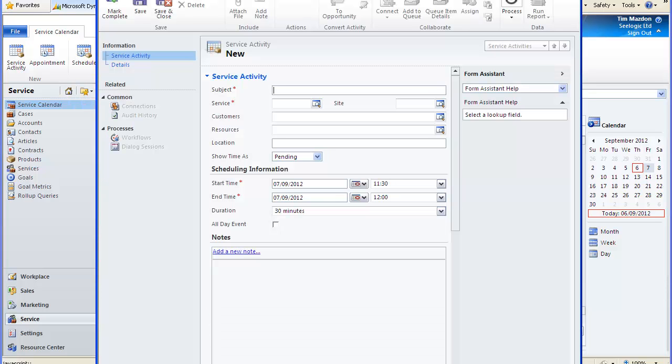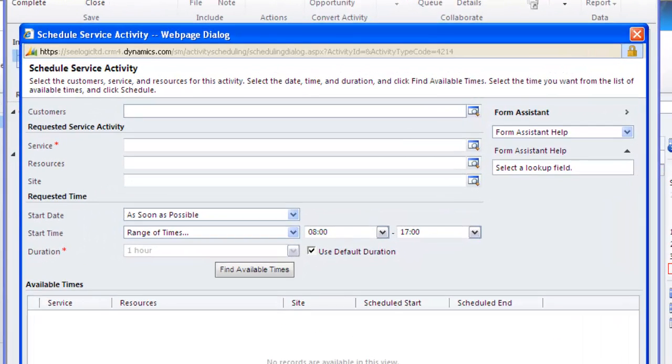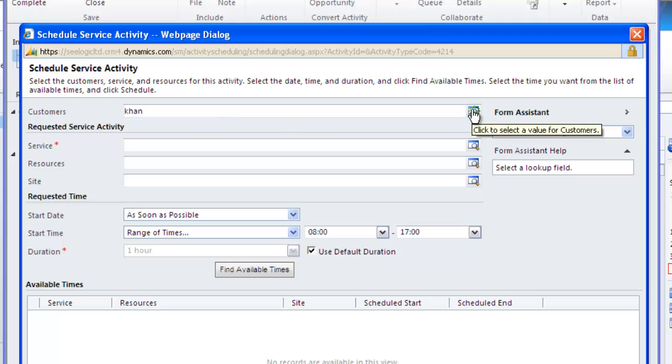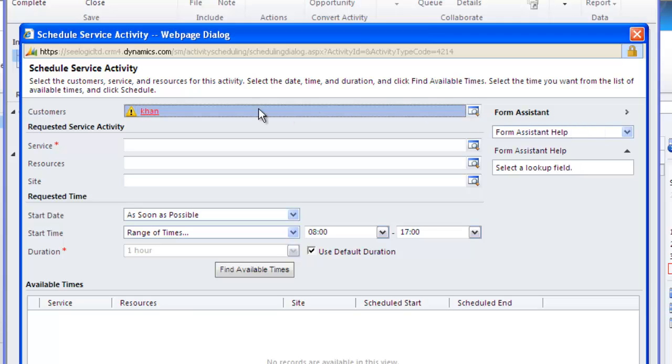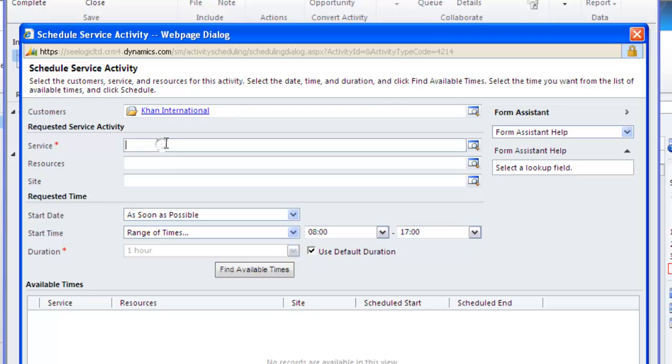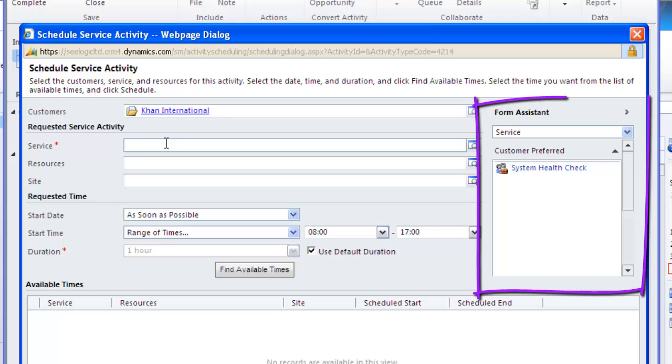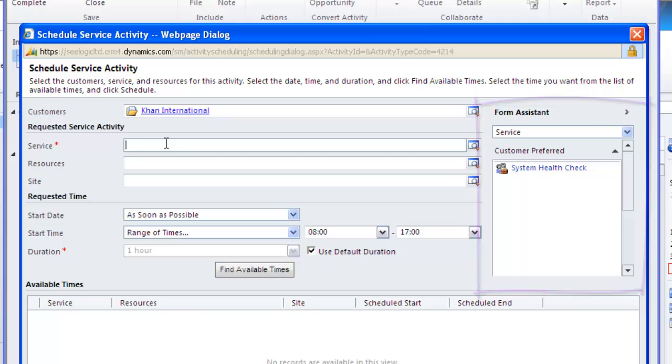and also a new schedule service dialog box. Add the customer, the services for form assistant on the right is offering a suggestion as service preferences have been set in the customer account record. I'll however choose training day.